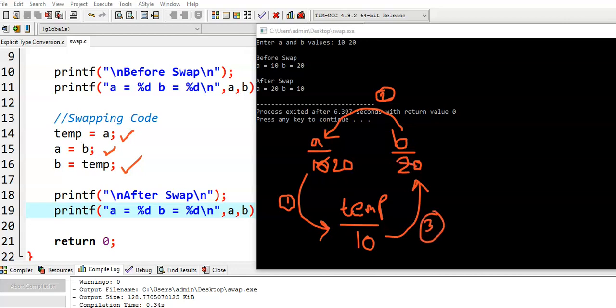Initially, b contains 20. Now, it is overwritten with a 10. In this fashion, before swapping, we have values 10 and 20. And after swapping, b value has become 10 and a value has become 20. That means, both values are swapped. In this fashion, by using a temporary variable, we can swap two values. And that's it.